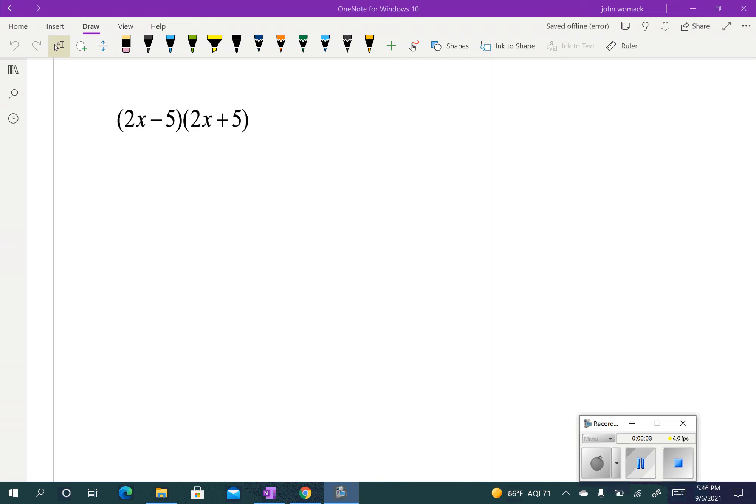Today we're going to go through a couple of special cases on how you factor special case polynomials. Now you've got to think back to when we multiplied. So if I had 2x minus 5 times 2x plus 5, take a second and think about what happened when we multiplied this out.